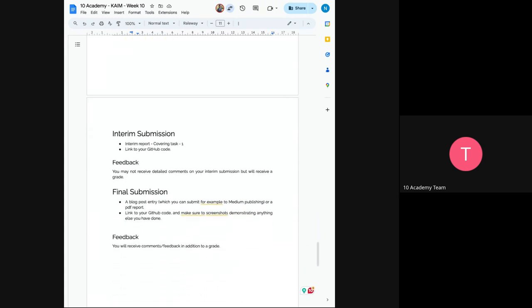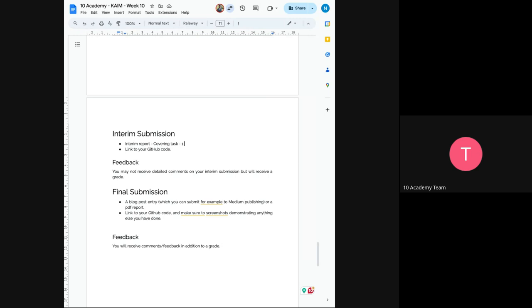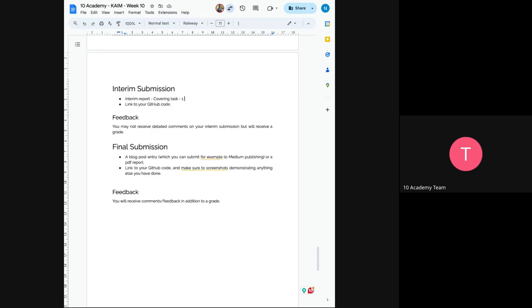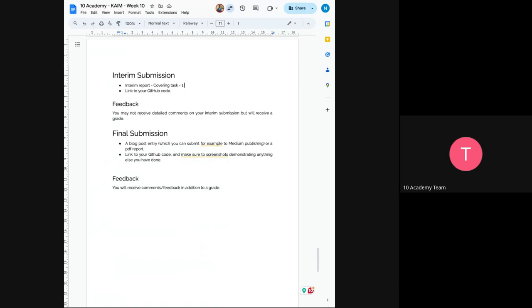So we will have, as always, we will have two interim submissions. So on the interim submission, make sure to include all task one, most your data science workflow in the interim report and in the GitHub code. Just make sure you have the updated branch, and the final submission, write a blog post in Medium and submit the link and you'll link to your GitHub, as always, for the final submission of code.